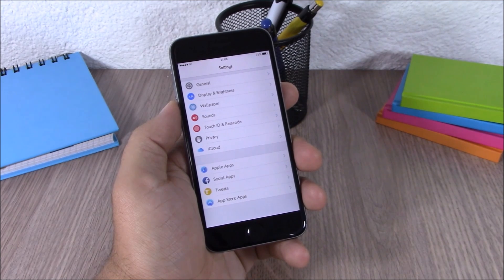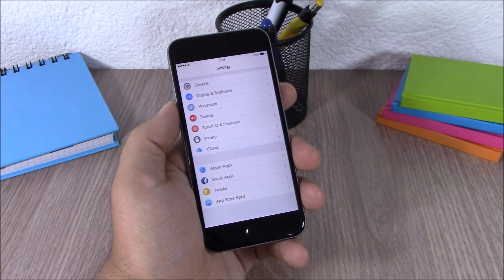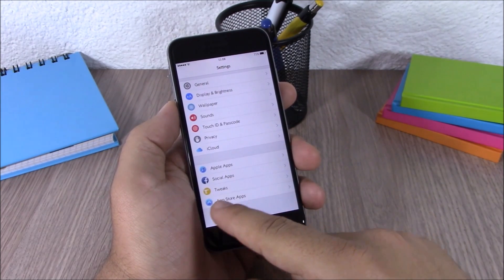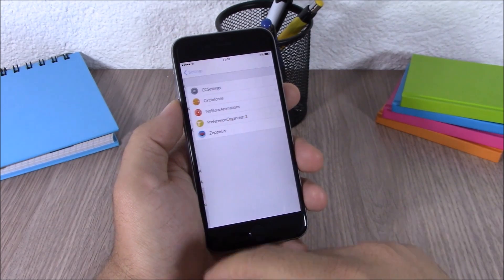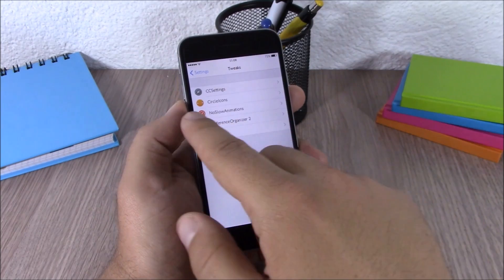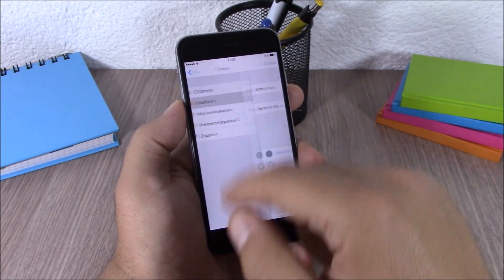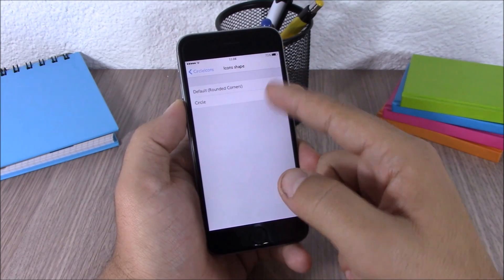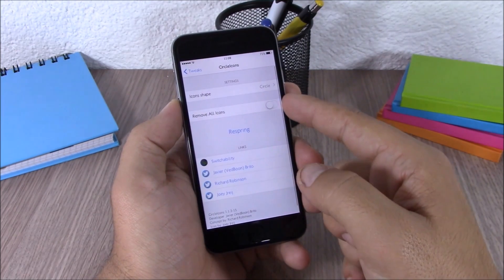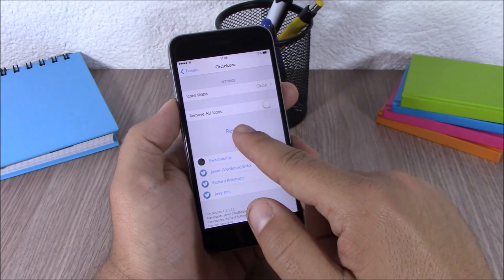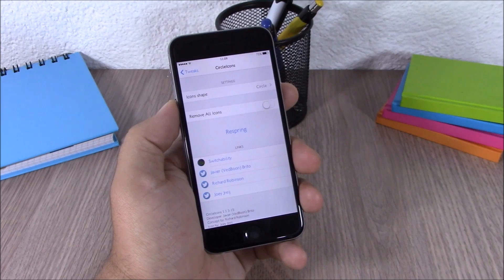Next up we have a tweak called Circle Icons. This simple tweak reshapes the icons of your Settings app and makes them round. In the settings all you have is icon shape — you can choose default or circle — and you can also completely remove all the icons. Just hit Respring for all the changes to take effect.